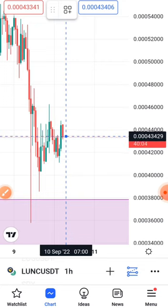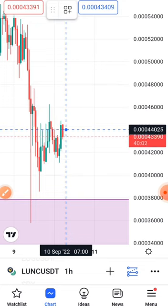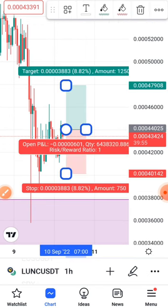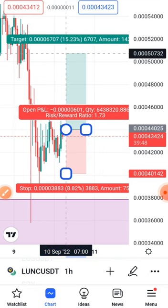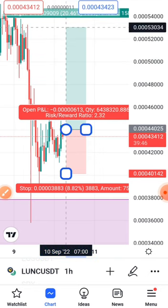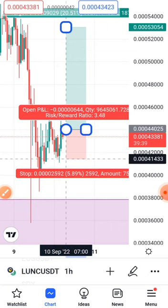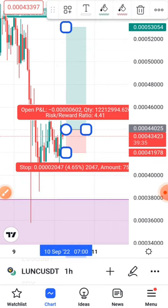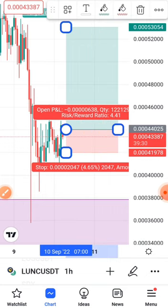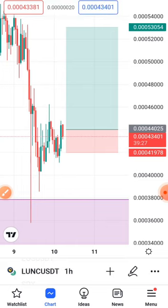Drag it to this place, then click and tap it. My take profit is going to be here where I want to take my profits, and my stop-loss I will reduce to this place. Now let me expand it.